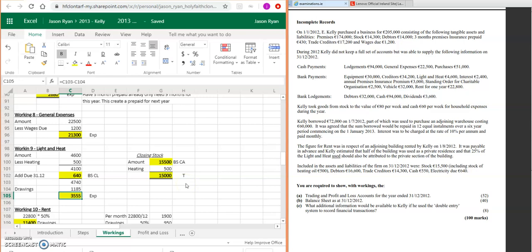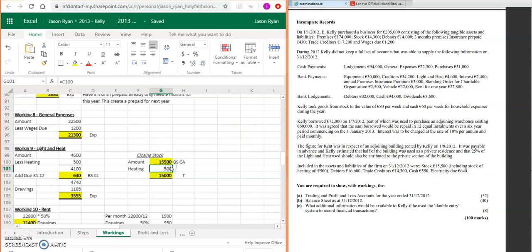Also, the adjustment here for closing stock: 15,500 take away the heating oil because that wasn't part of our closing stock for purchases—it's part of our closing stock for our lighting and heat.